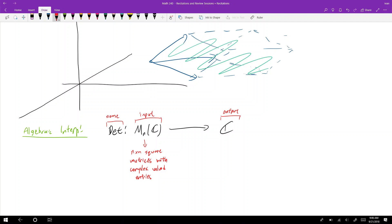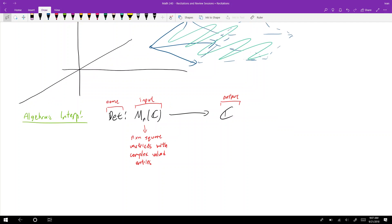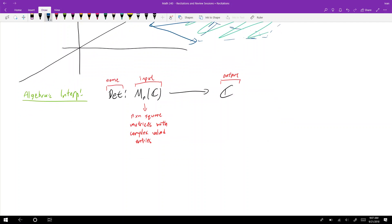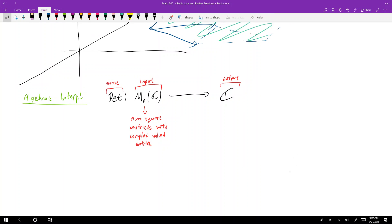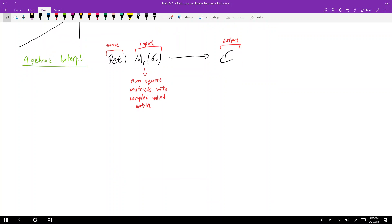That's the algebraic interpretation — that's how you want to think of determinants. Determinants really are a function from matrices to real numbers, or to complex numbers.